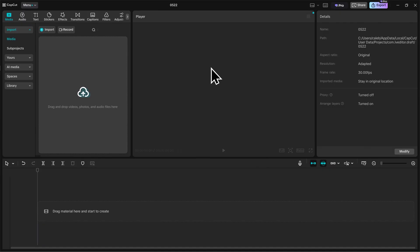What you're looking at here is the primary interface of CapCut. Any time you start a new project, you'll see this every single time. So let's go ahead and get familiar with everything that we're looking at here.